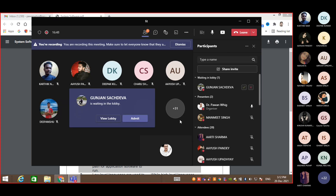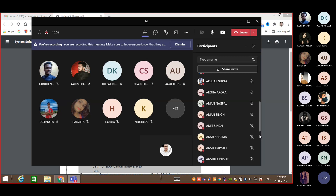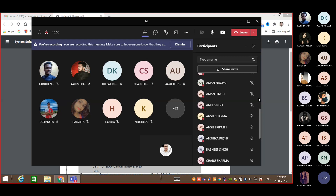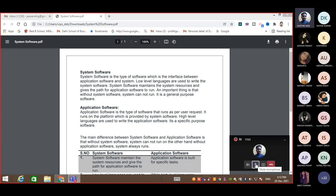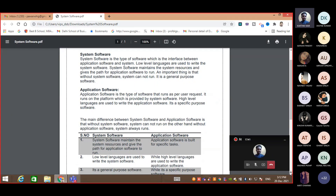I hope everybody understood. Let me ask somebody to explain it once again. I'll give a chance first to Karthik. What is the difference between system software and application software? Karthik responds: System software is basically the OS — OS components. Application software includes things like utilities; some come pre-installed, some are installed by the user for specific tasks, like word processing, gaming, etc.